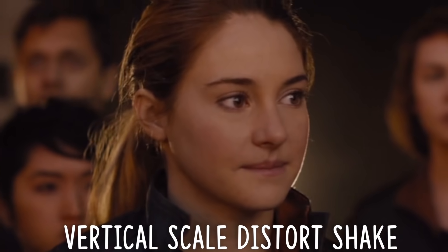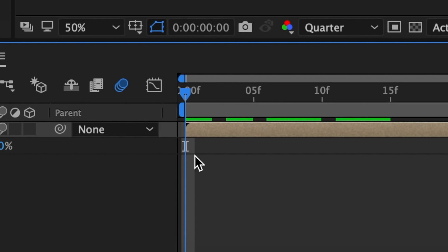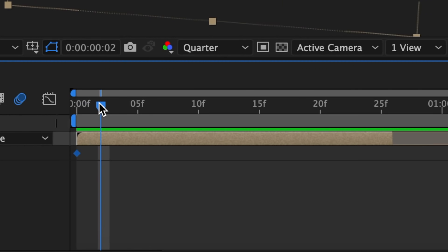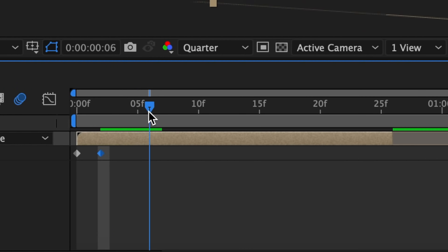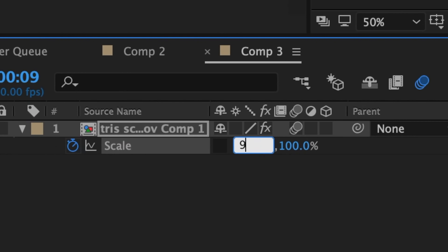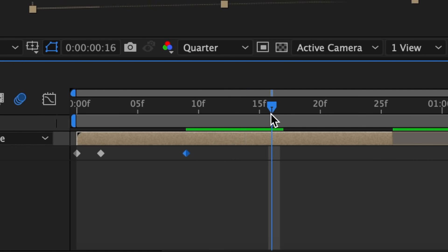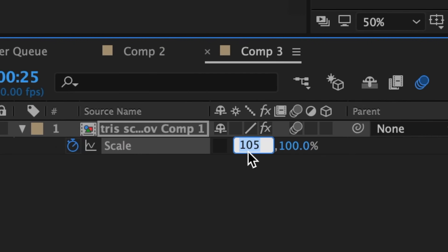Keeping my vertical shake from before, we are going to do a scale distort warp. Hit S on your keyboard to go to Scale. At the very beginning of your clip, add a keyframe. Click on the little chain to separate the dimensions and make the first value 80. Then move your time indicator forward two frames and bring this first value to 130. Bring your time indicator forward seven frames and bring this first value to 93. Move your time indicator forward another seven frames and bring this value to 105. Lastly, bring your time indicator to the end of the clip and bring this first value back to 100. Now it should look like this.